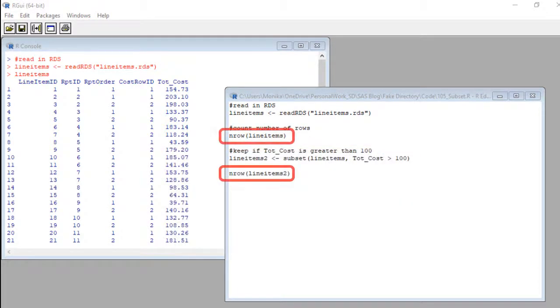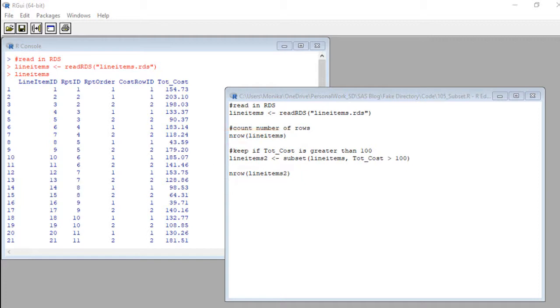So that's why all my subset commands are sandwiched between nrow commands. The top one for the original data set line items and the bottom one for the data set after the subset which I am calling line items 2. If you are unfamiliar with the nrow command look in the description for a link to my video.